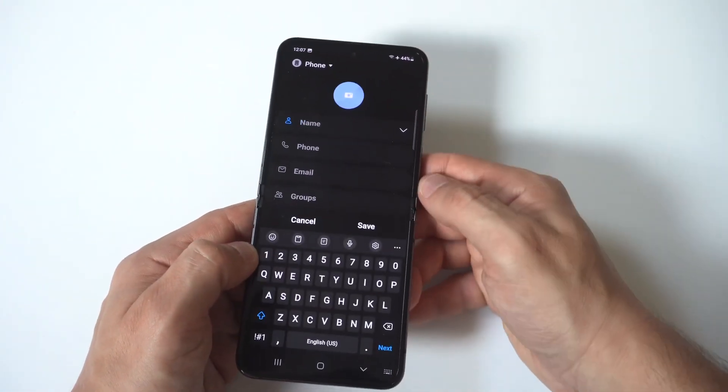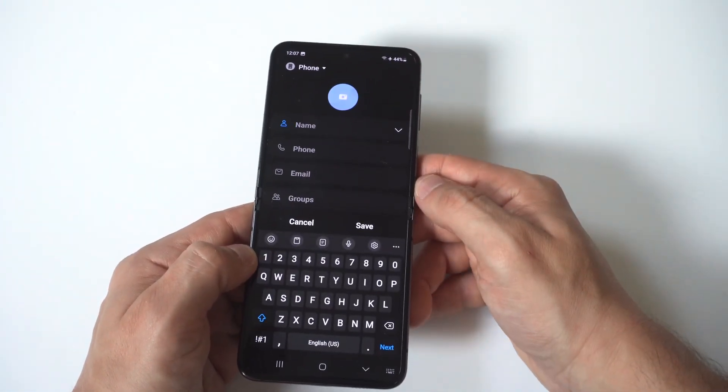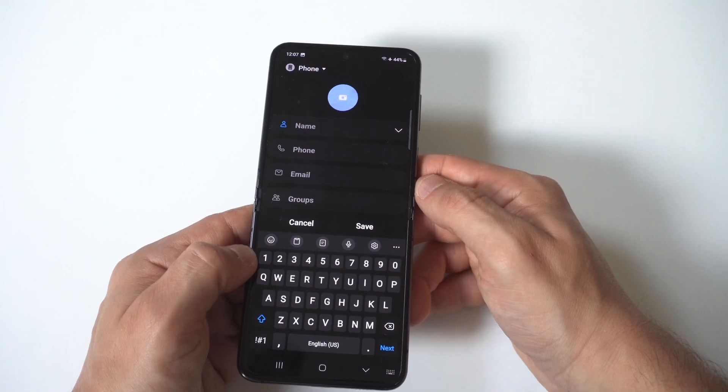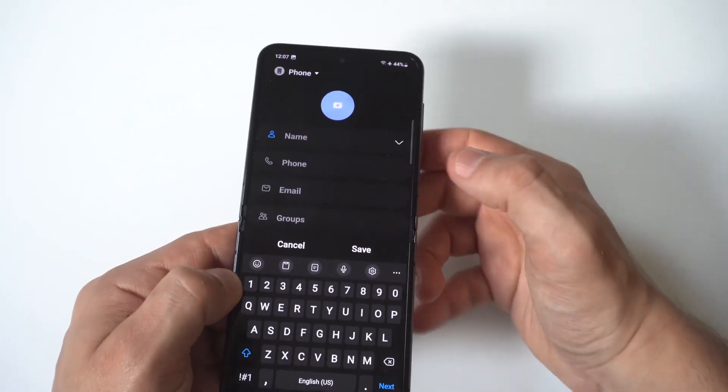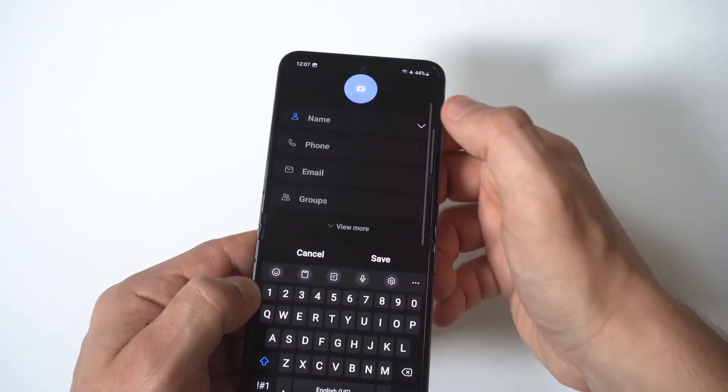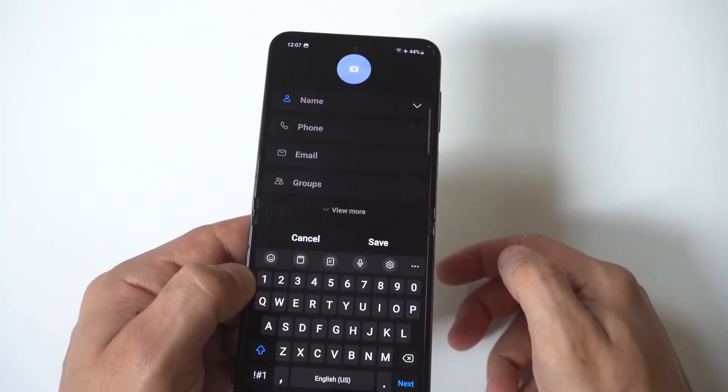When you click the plus icon, it's going to give you an option to add the name of your contact, the phone number, etc.